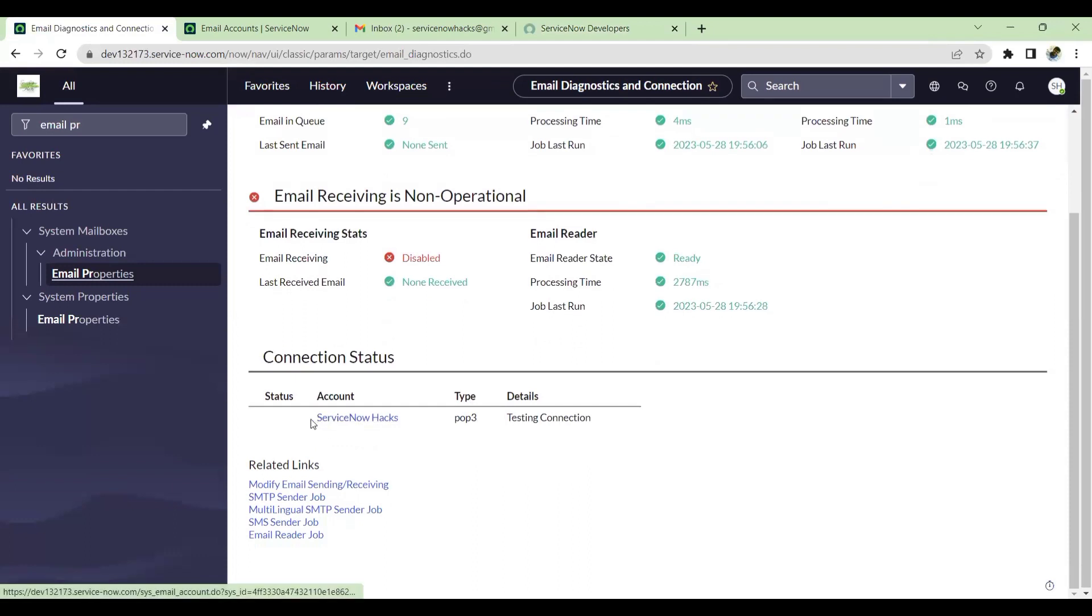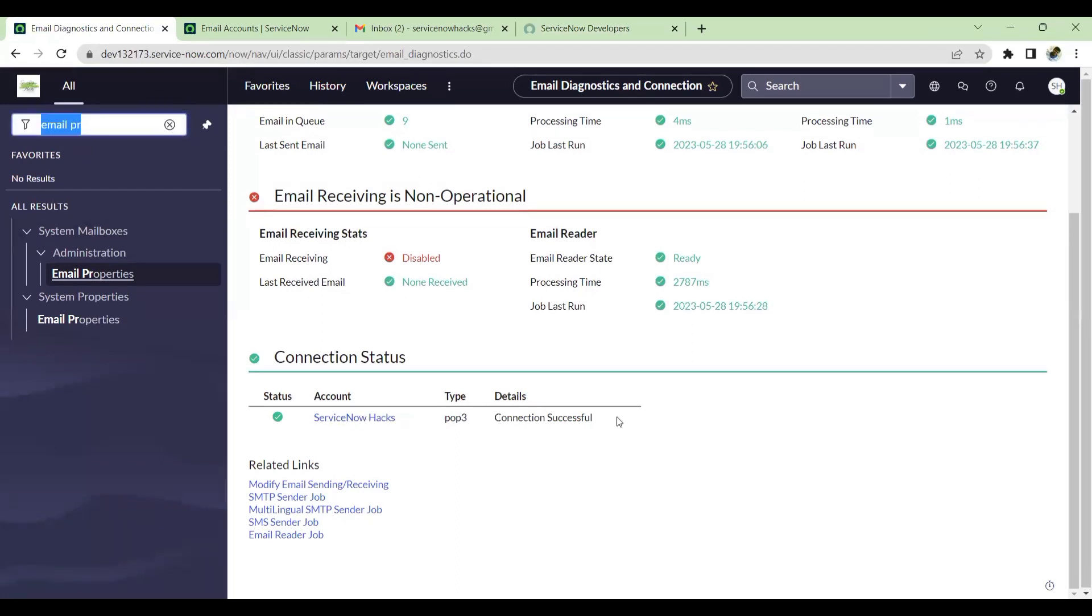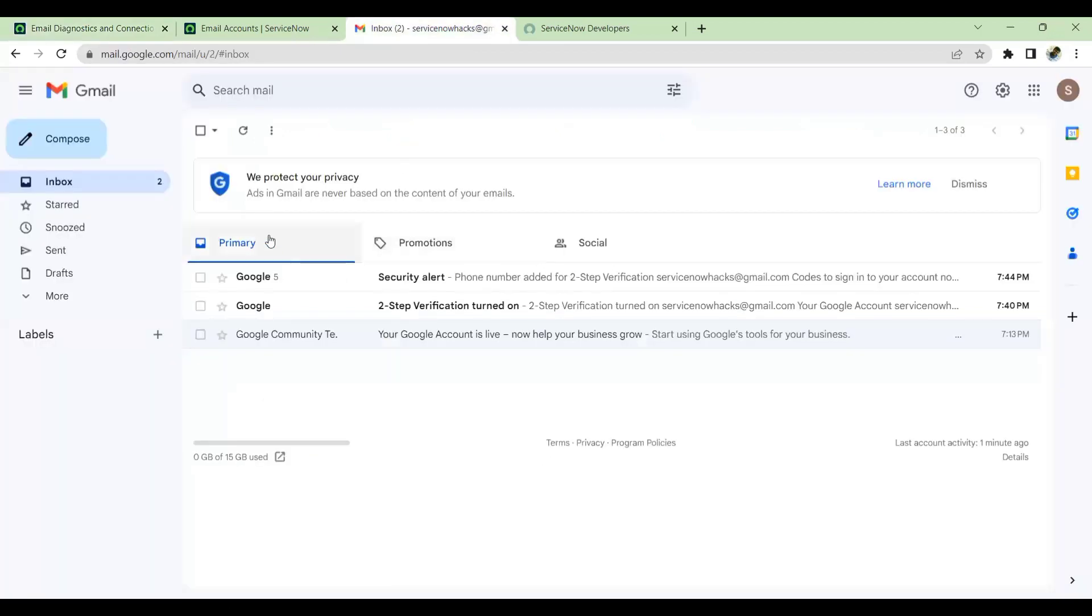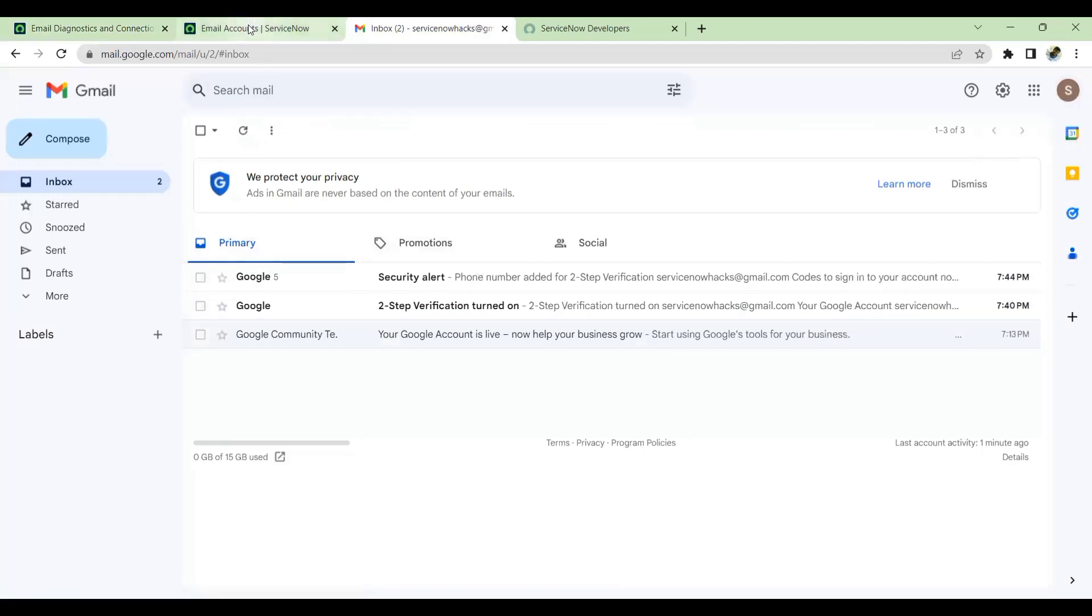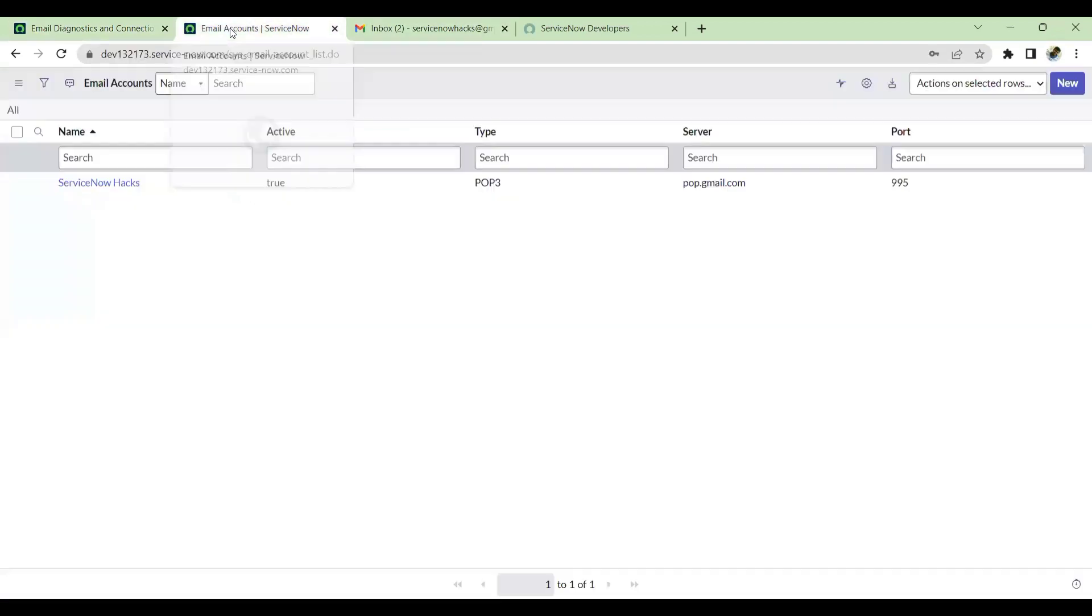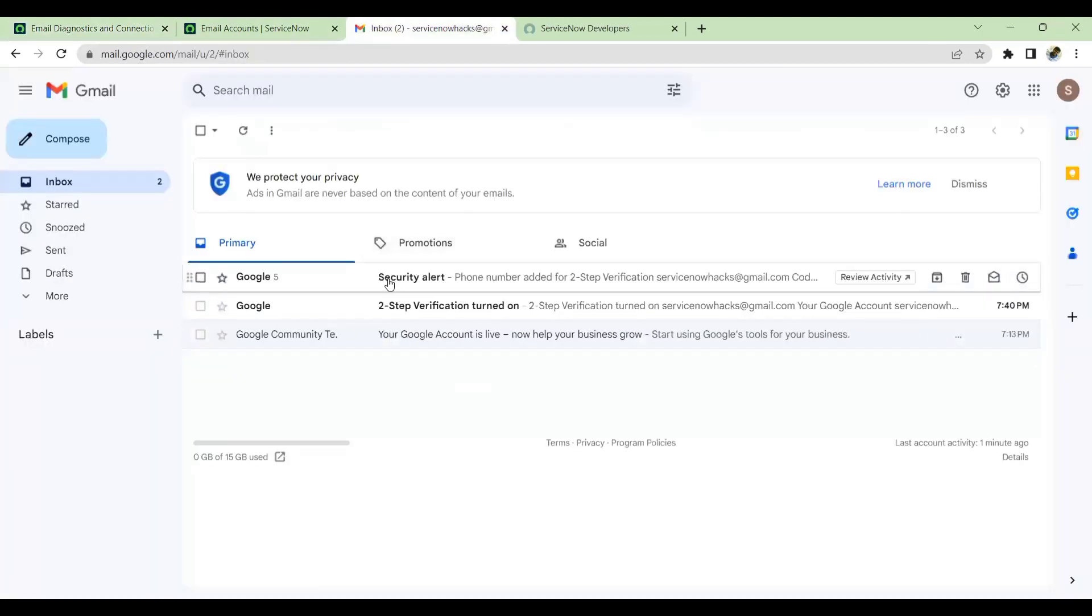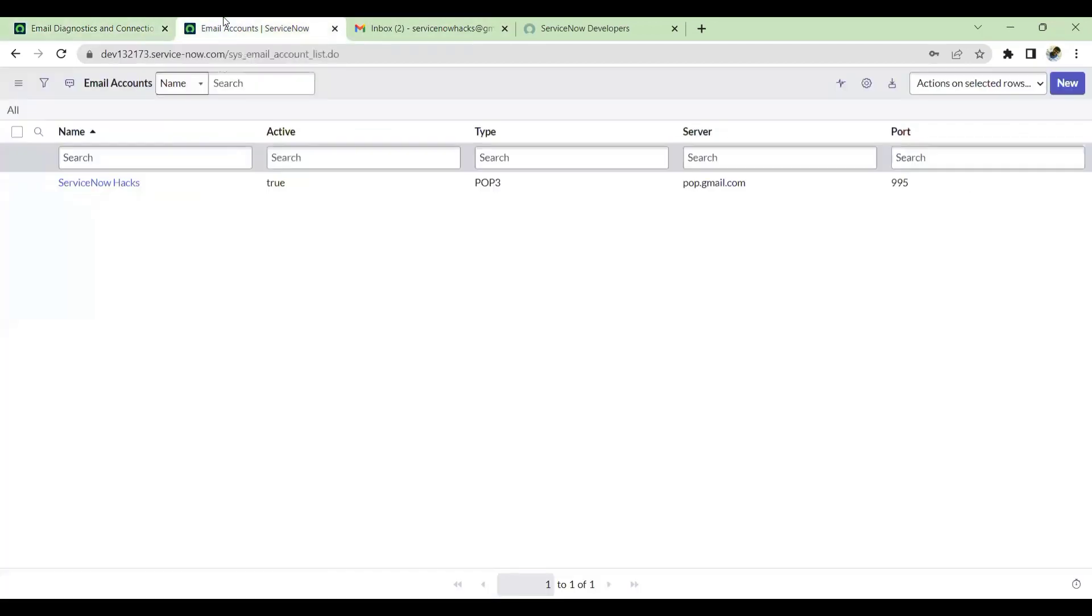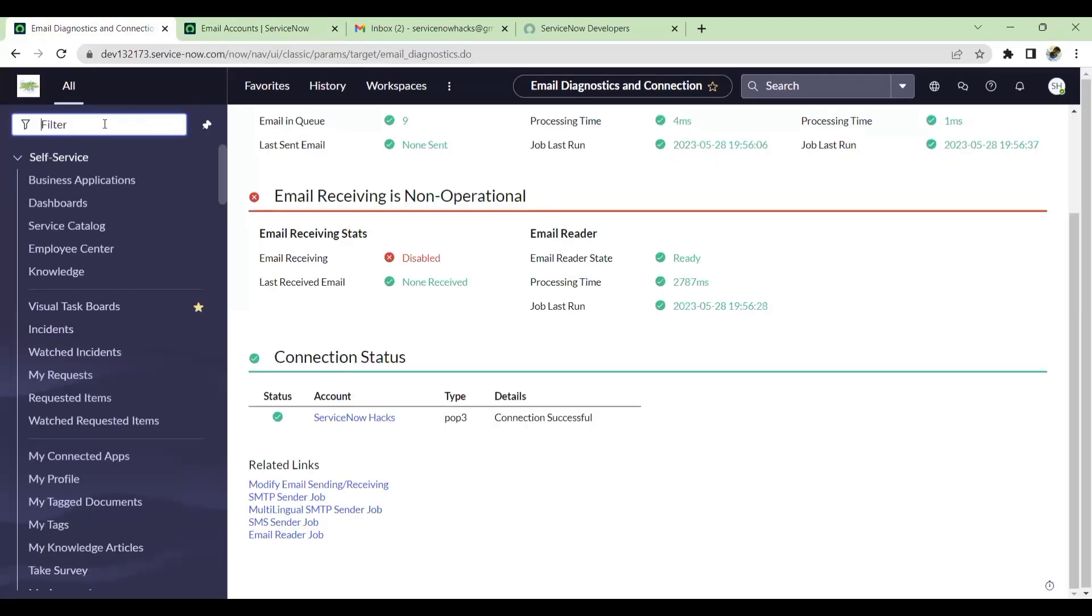There you see ServiceNow Hacks Gmail ID is added and also connection is successful. So from now onwards, this is a POP3. Since it is a retrieve method, the email will go to ServiceNow Gmail ID, the Gmail ID which I have configured. From there, retrieve will happen to email accounts and this will forward all the emails which come to this one to email account which has been enabled here. So we'll just test that now.